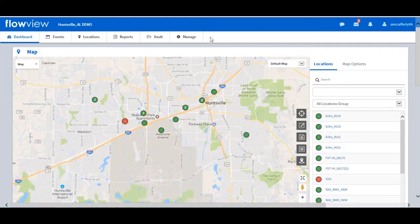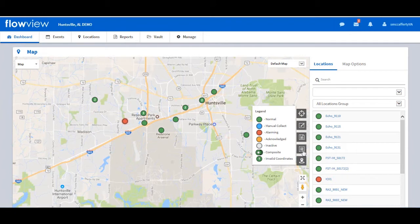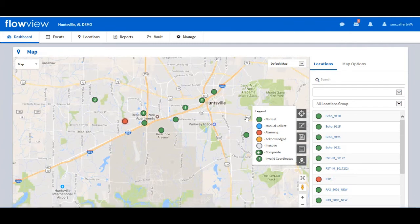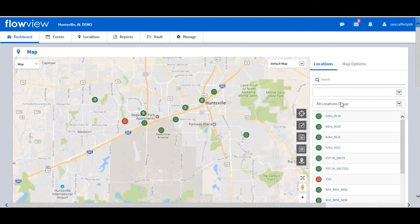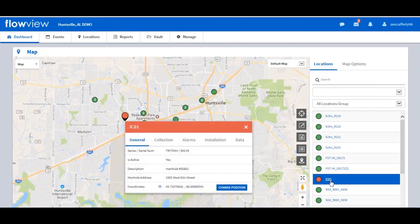The map gives the users access to lots of information at the location level. The color of these location markers will change depending on the condition state of the location. The legend shows that green indicates a location in a normal, non-alarming state. Red indicates a location in an alarming state. Yellow indicates a location with an active alarm that has been acknowledged. From the locations listing on the right, select a location. Let's look at location IC01. A location inset displays on the map with location details.